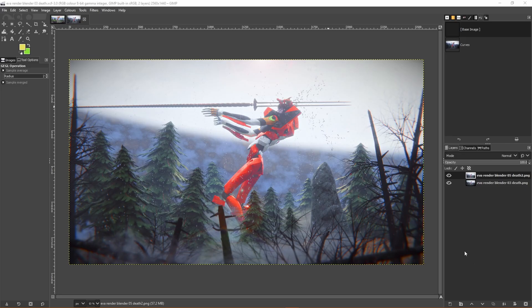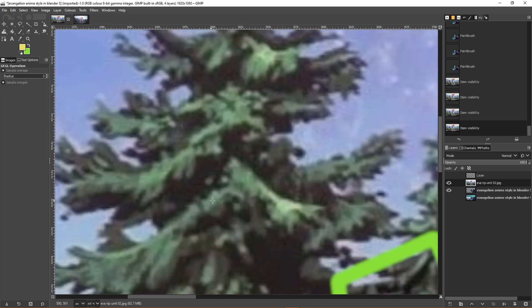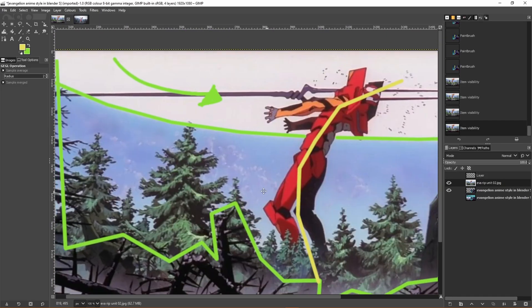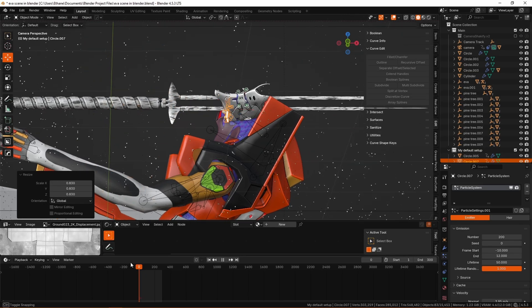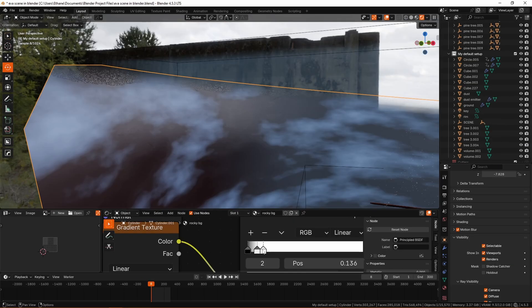I actually oversaturated the Eva slightly and then dimmed it because if you notice in the original reference material it is actually kind of garishly red - the Eva in the original scene.